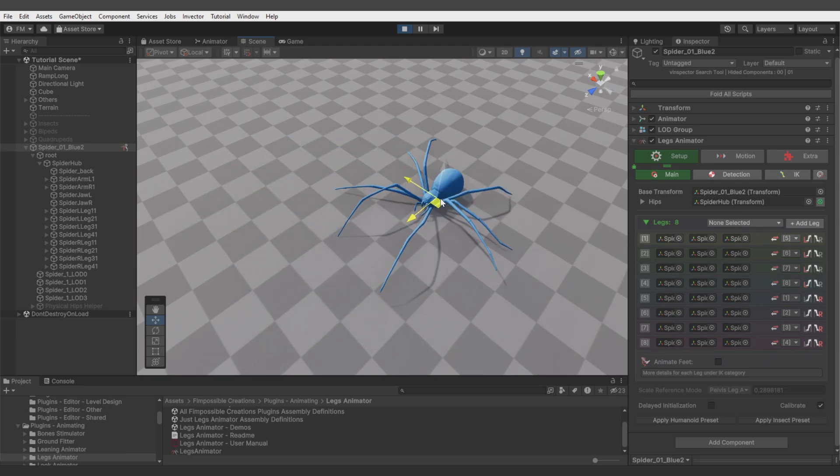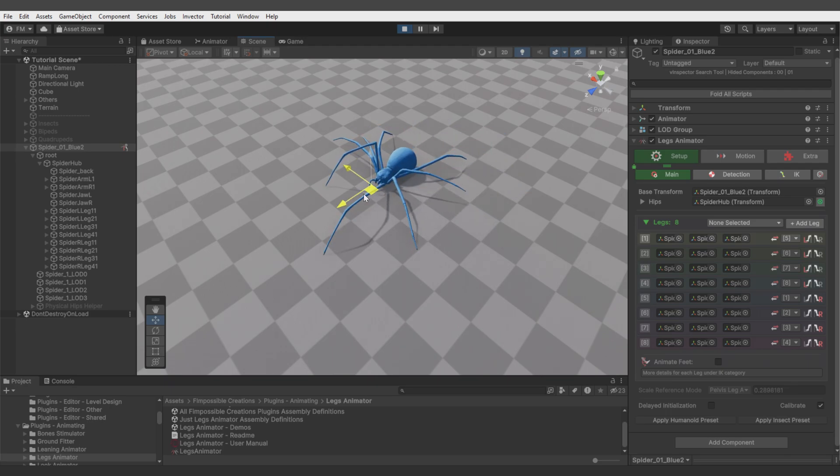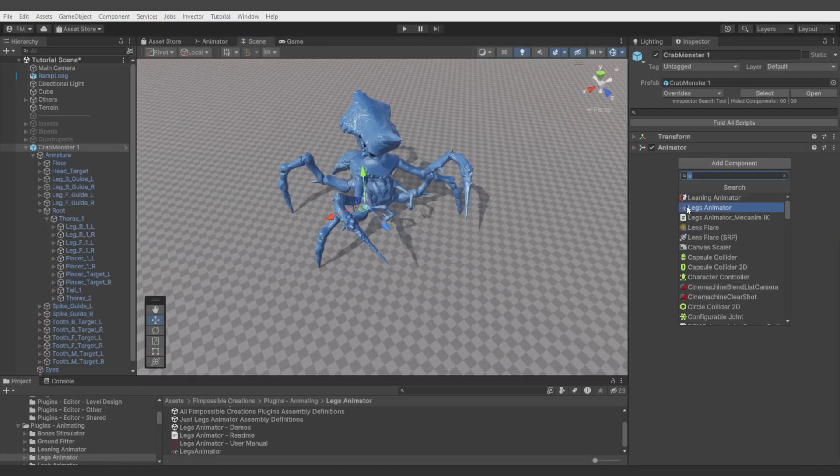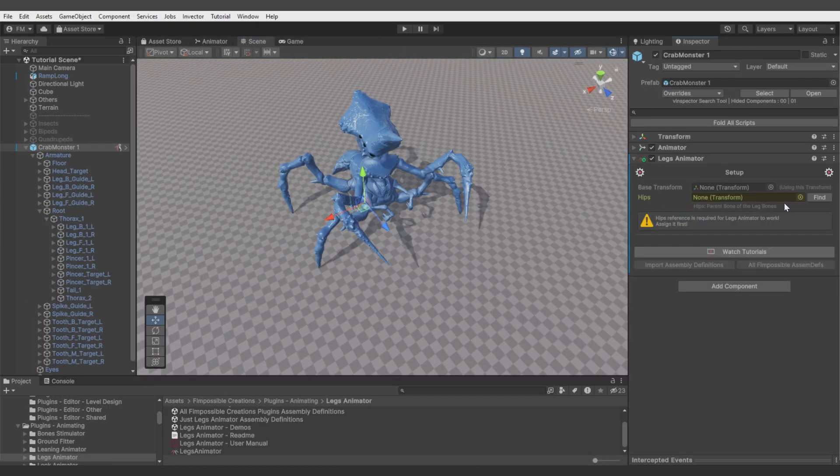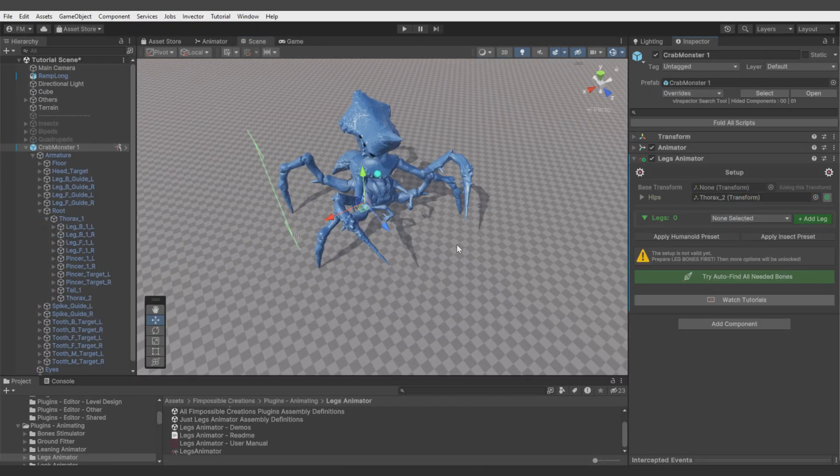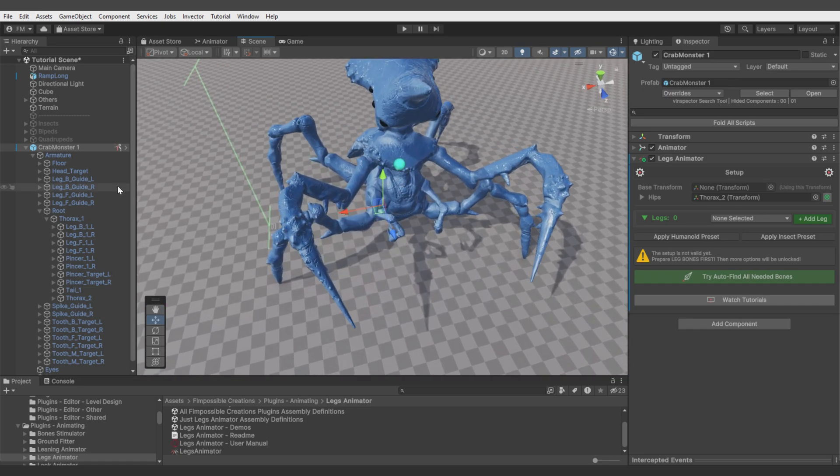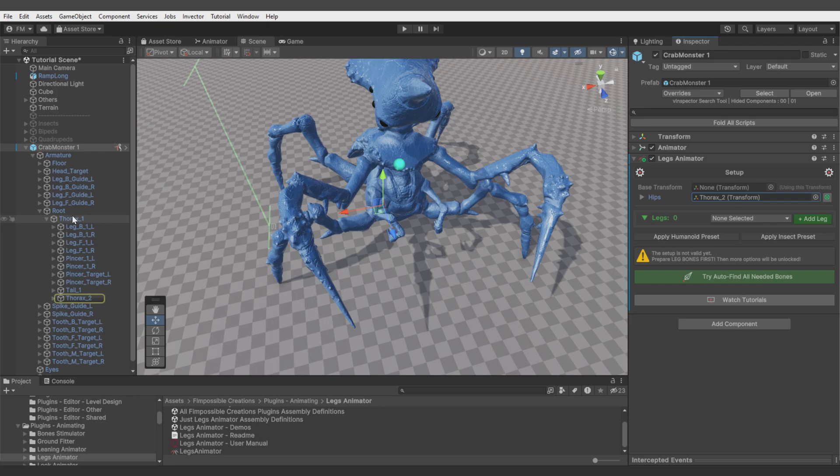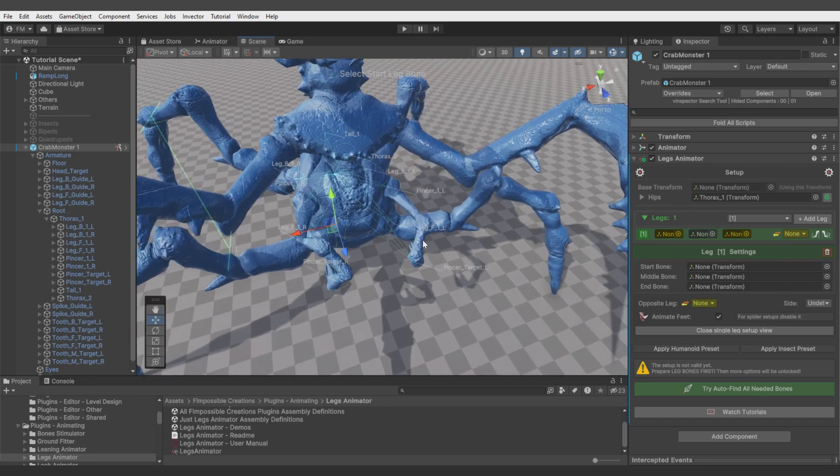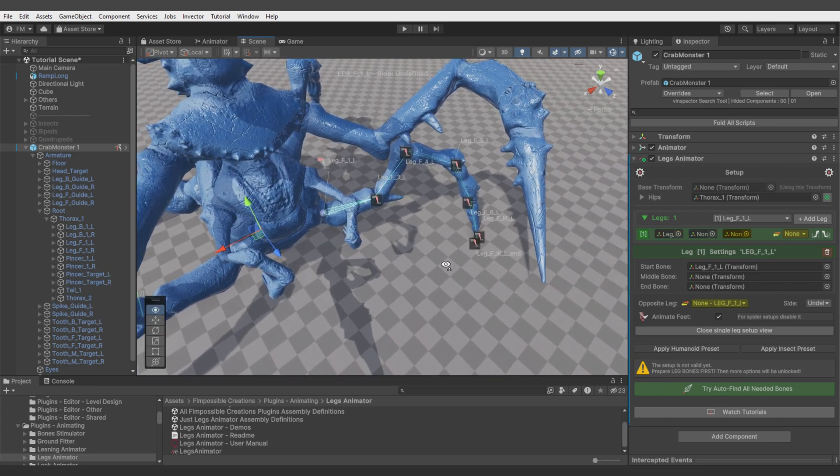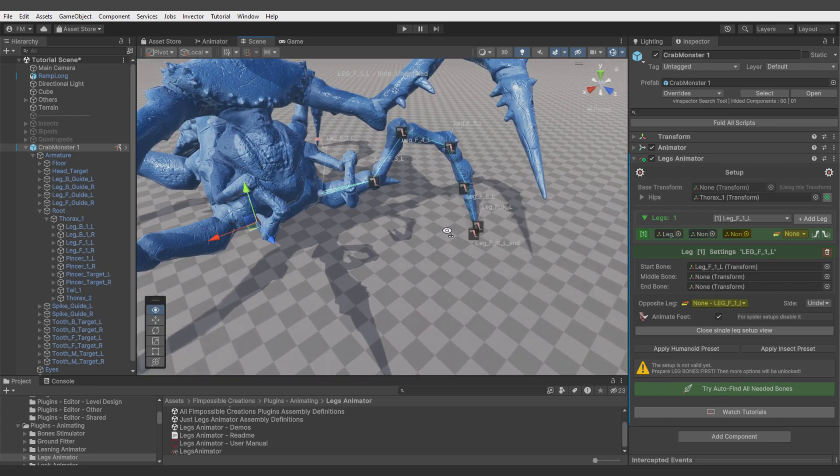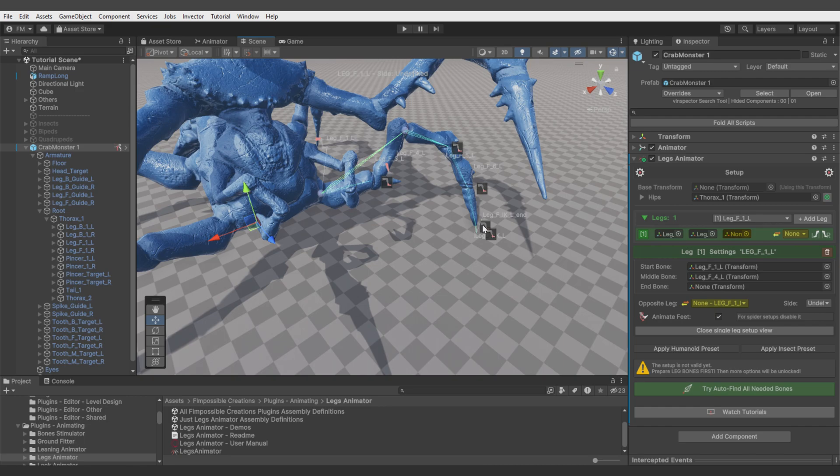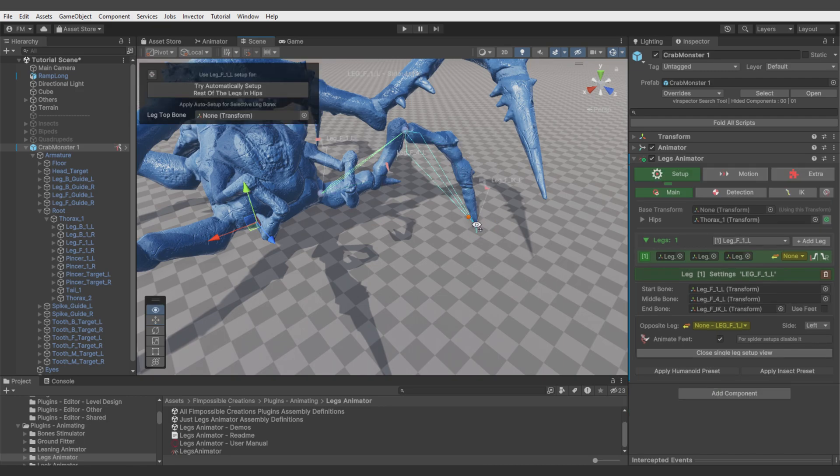But not every model will have as easy a setup. Let's do setup for another model. Add Legs Animator, find hips, let's verify if this is the right bone - and it's not, the parent of legs is this one. Let's add legs and use gizmos to define first leg. We have a lot to choose from. Think about second leg as knee, so I'll select this one. You see you can skip bones in between.